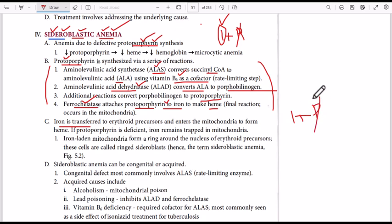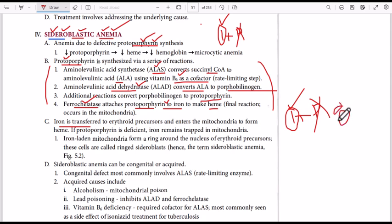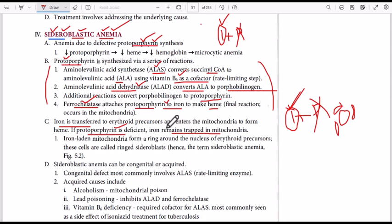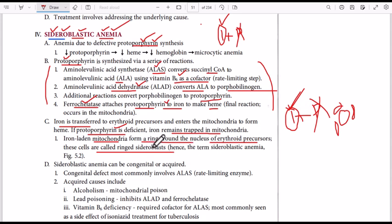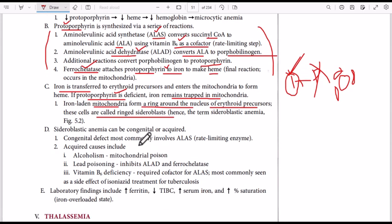Heme is made up of iron and protoporphyrin. Without protoporphyrin, free iron goes inside the mitochondria, becomes trapped, and forms a ring around the nucleus — these cells are called sideroblasts. Iron is transferred to erythroid precursor cells and enters the mitochondria to form heme; if protoporphyrin is deficient, iron remains trapped in the mitochondria. 'Blast' means immature red blood cells; 'sidero' refers to iron.